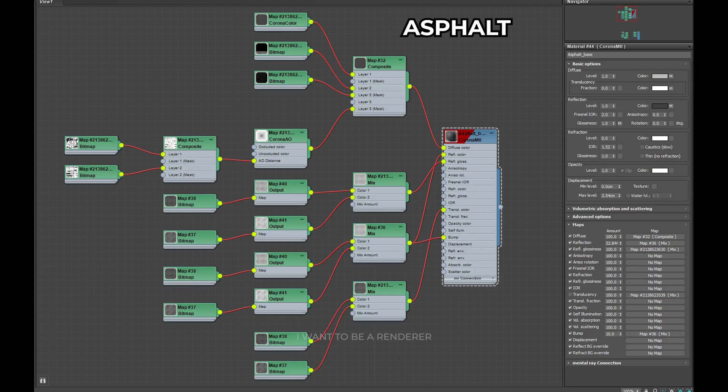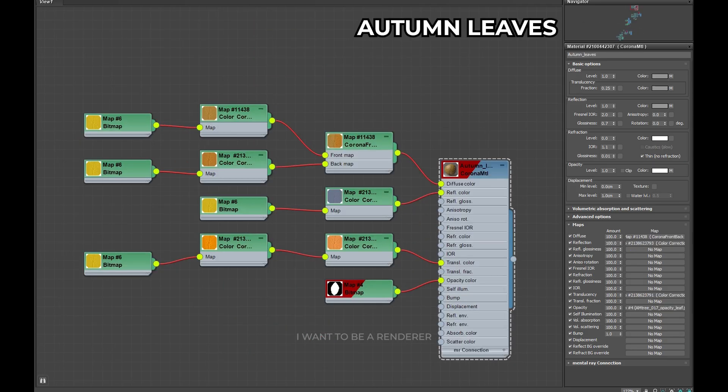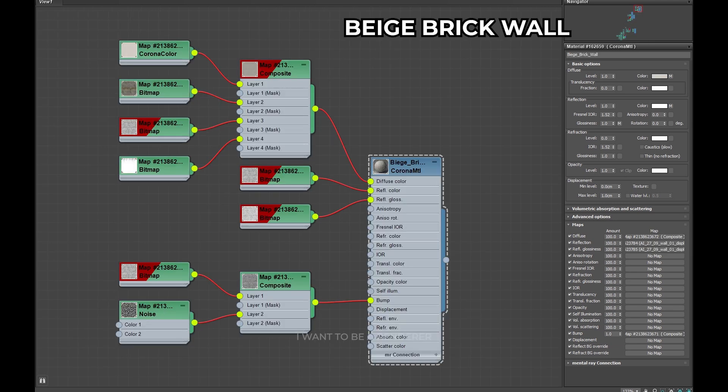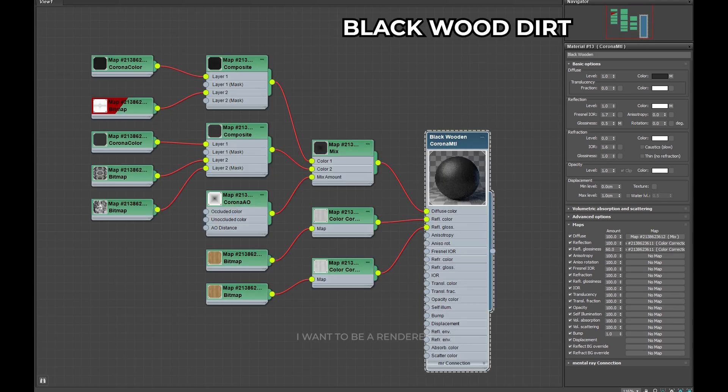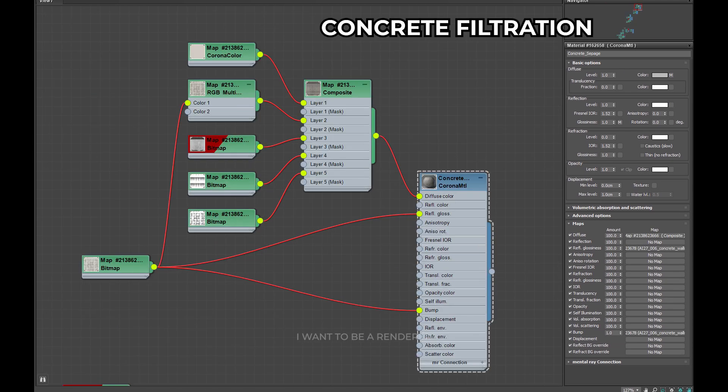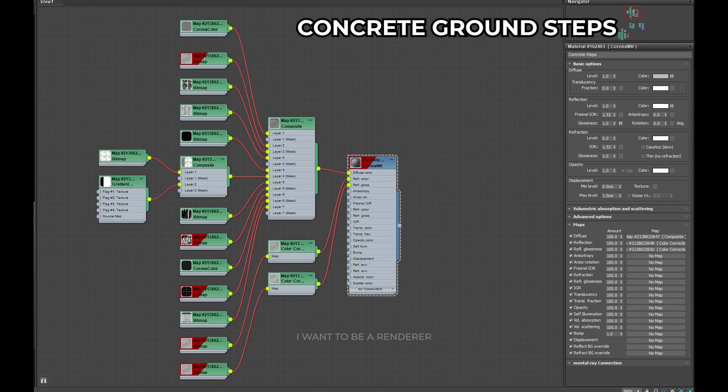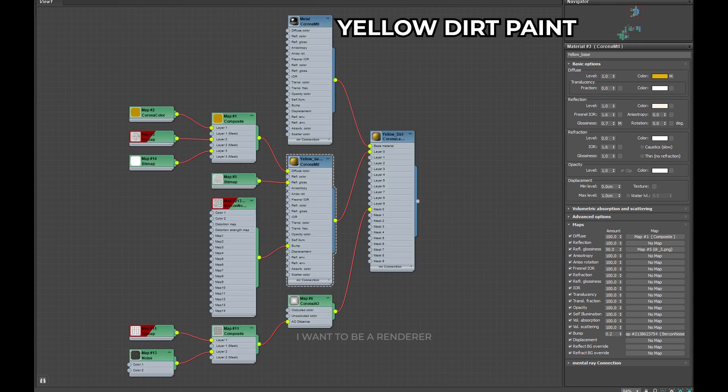Creating realistic materials is one of the most creative processes. I will simply leave you the images with the settings of the materials I use in each material. All the materials were customized. It took four days to create perfect materials that matched the photo reference.